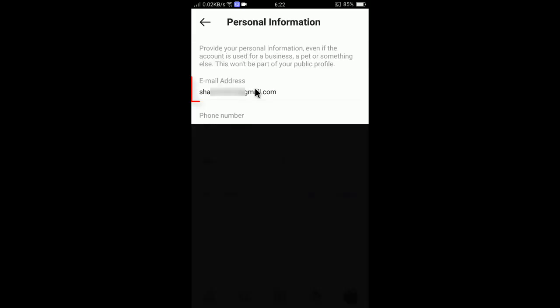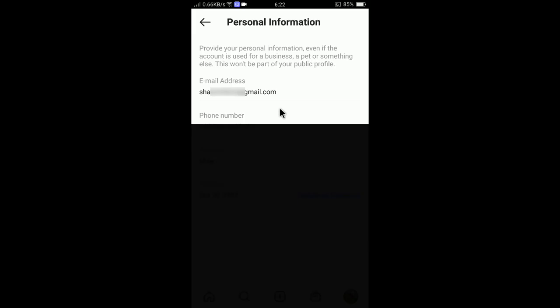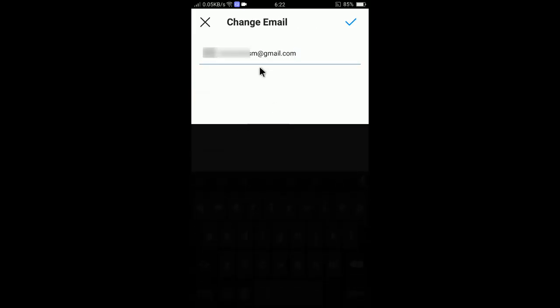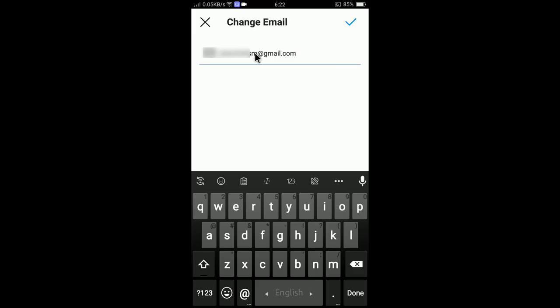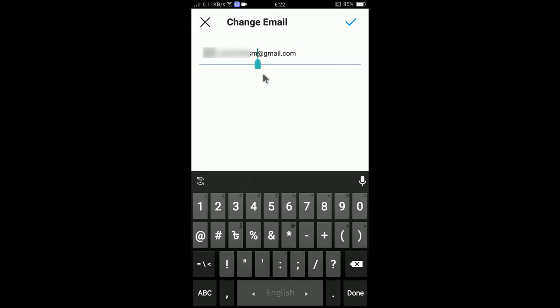Click settings and here you need to select account. Tap on account and then select personal information. You will see your personal information like email, phone number, gender, and birthdays here.